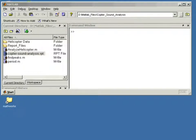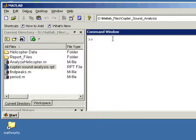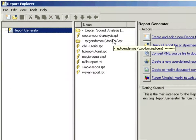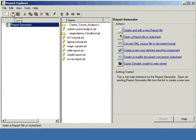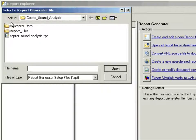To begin, we will launch Report Explorer by typing 'report' in the MATLAB command window. This opens Report Explorer, and now we can choose the report setup file that was created for this demo.